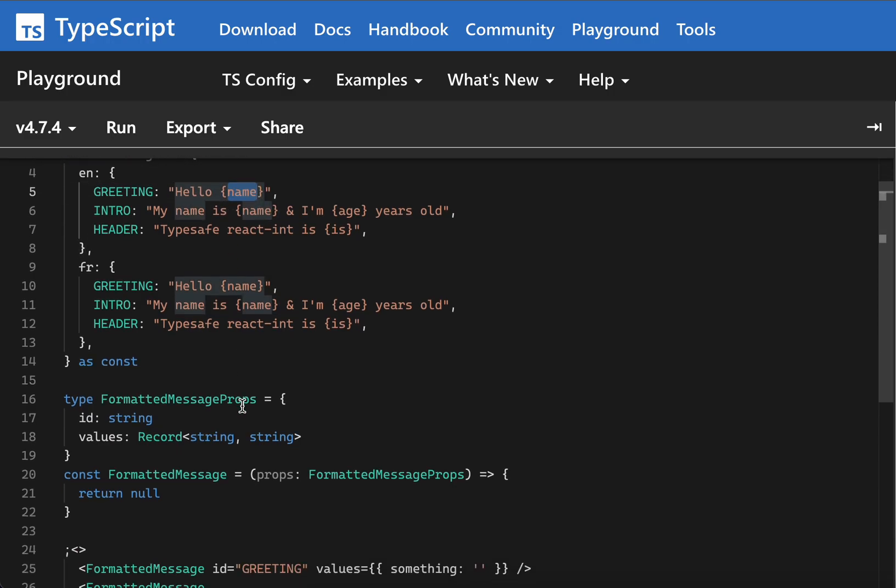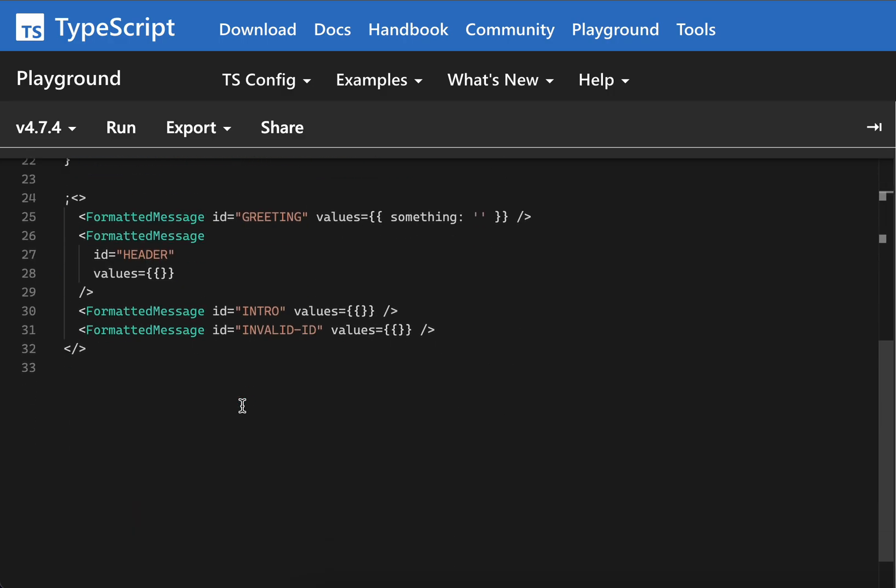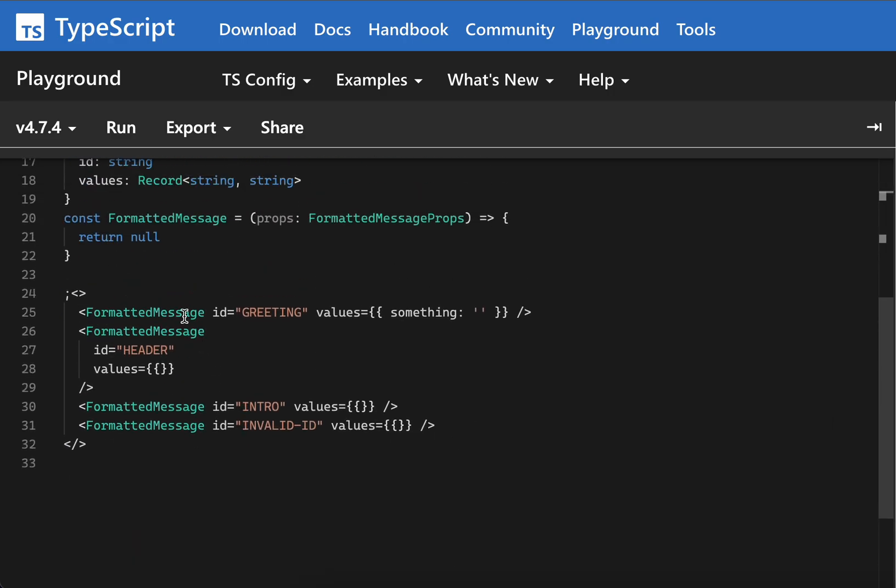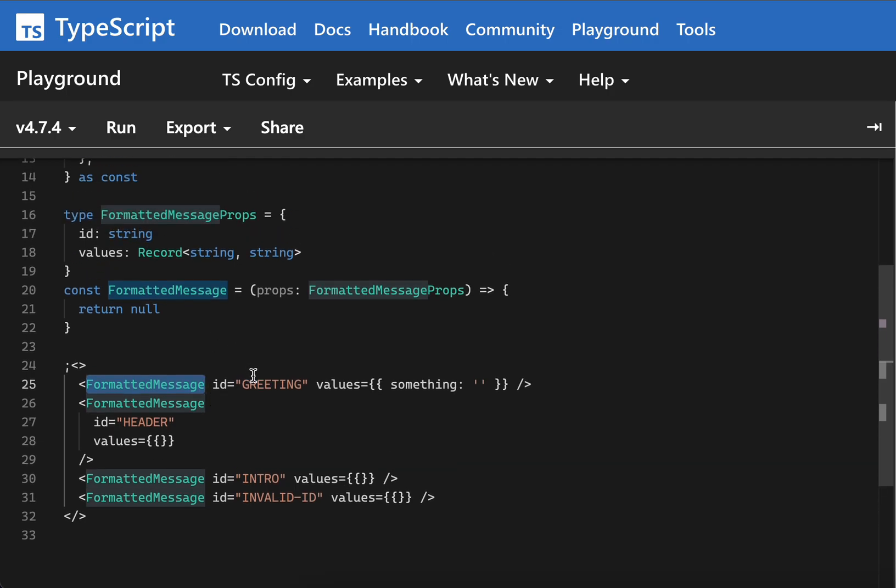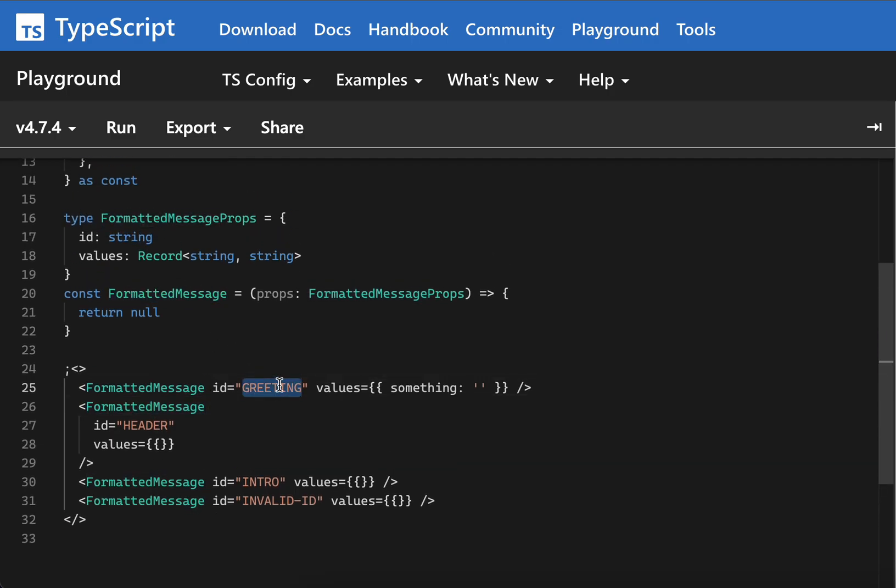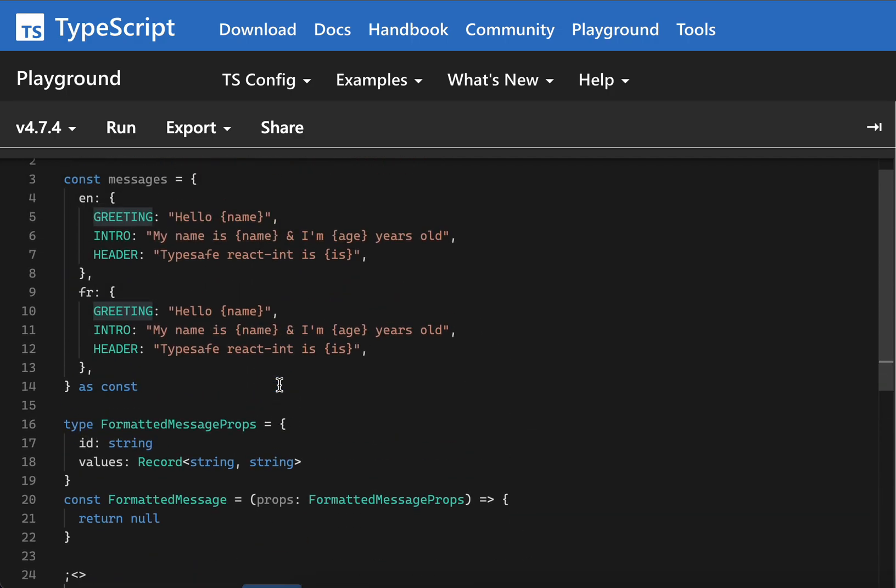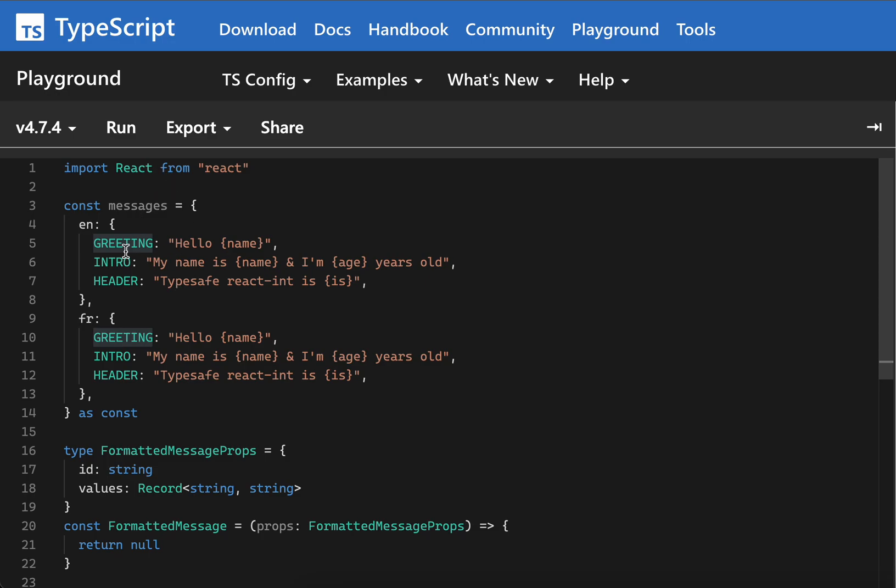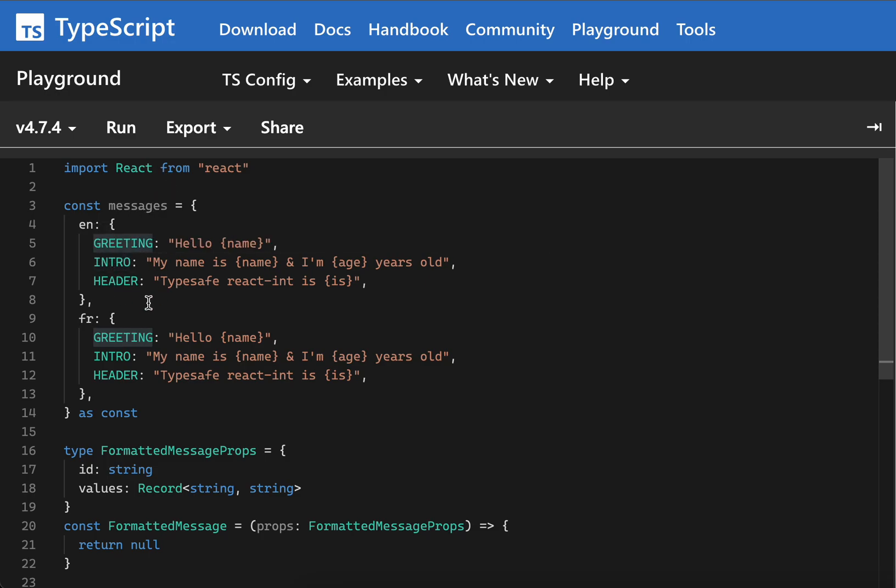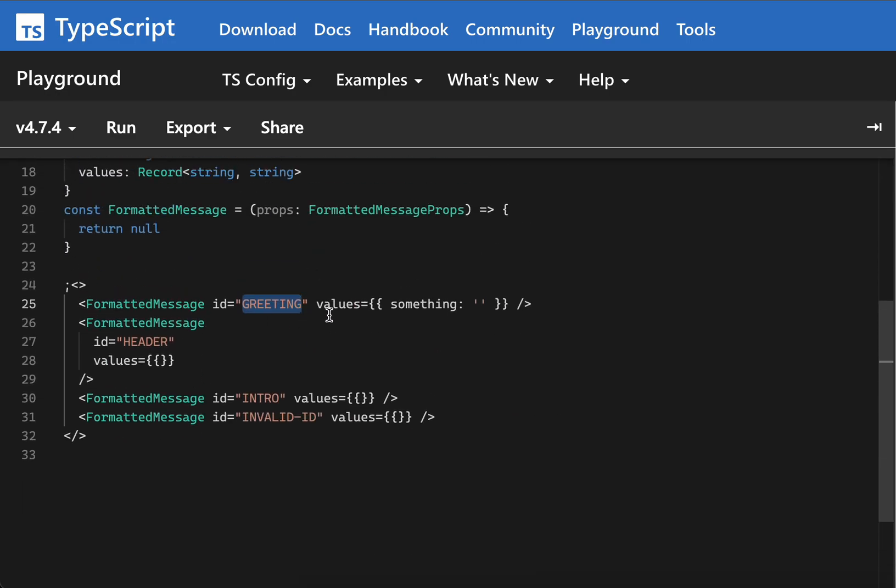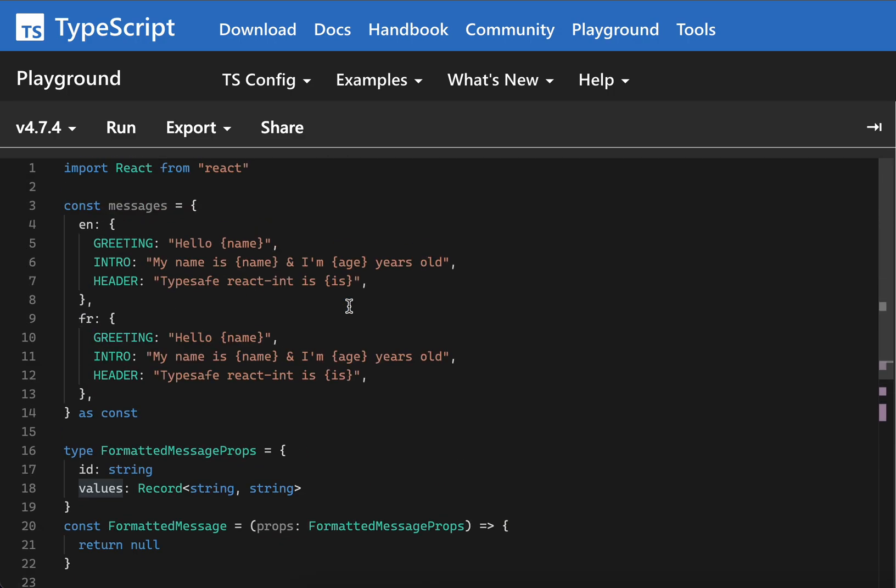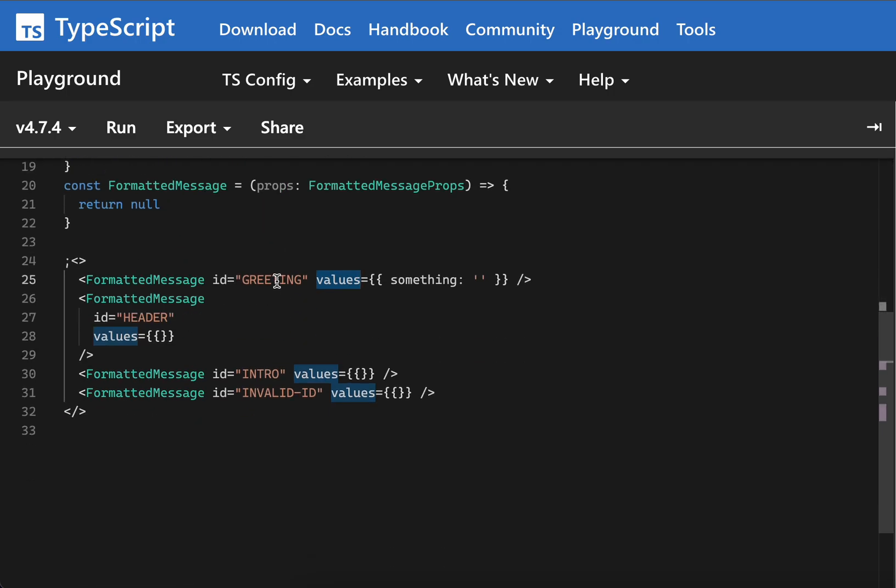This FormatMessage component in React would take the ID of the messages - greeting, intro, or header - and also it would take the values.